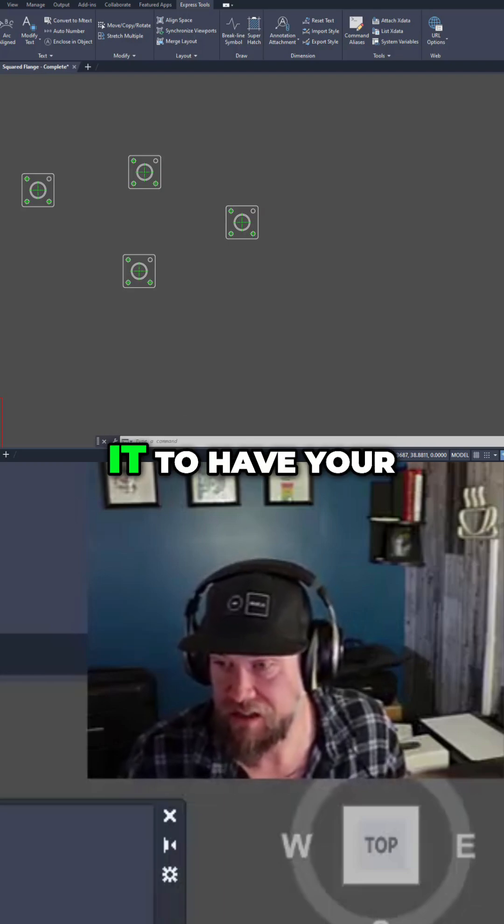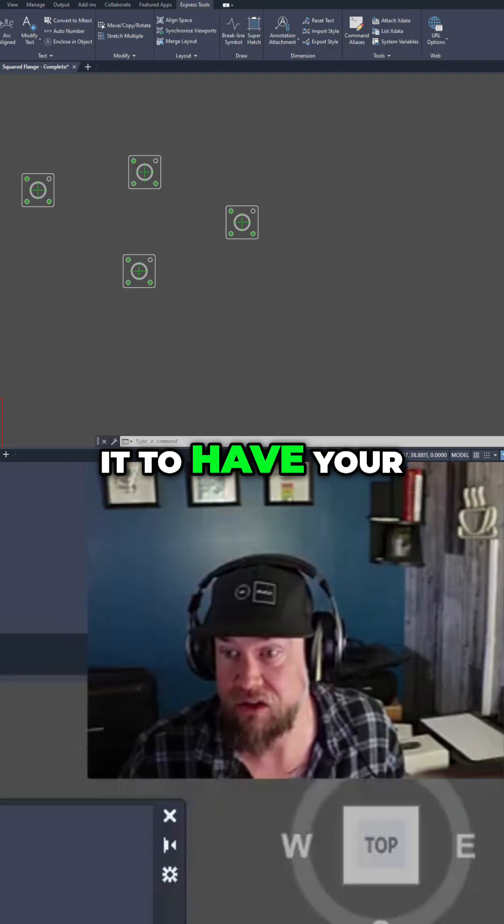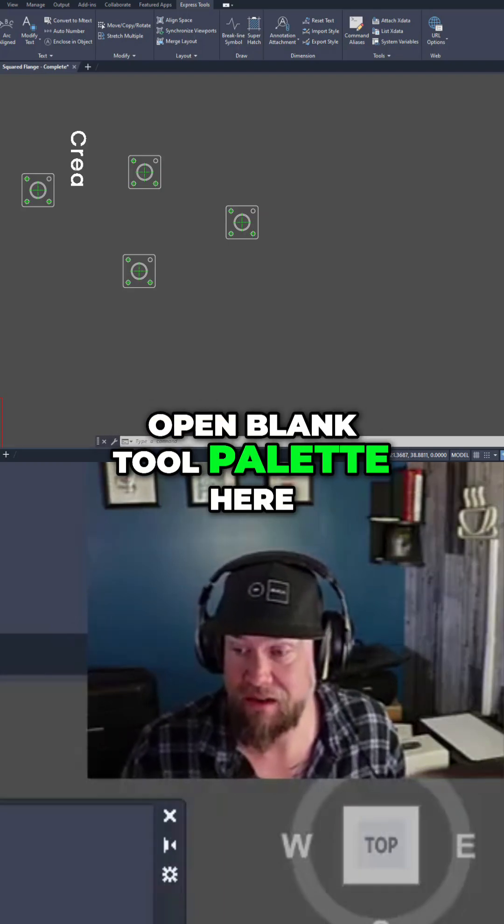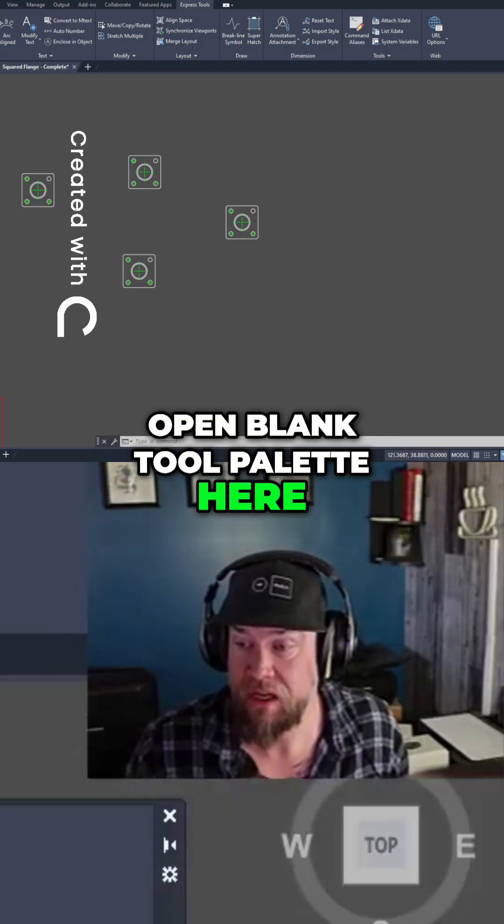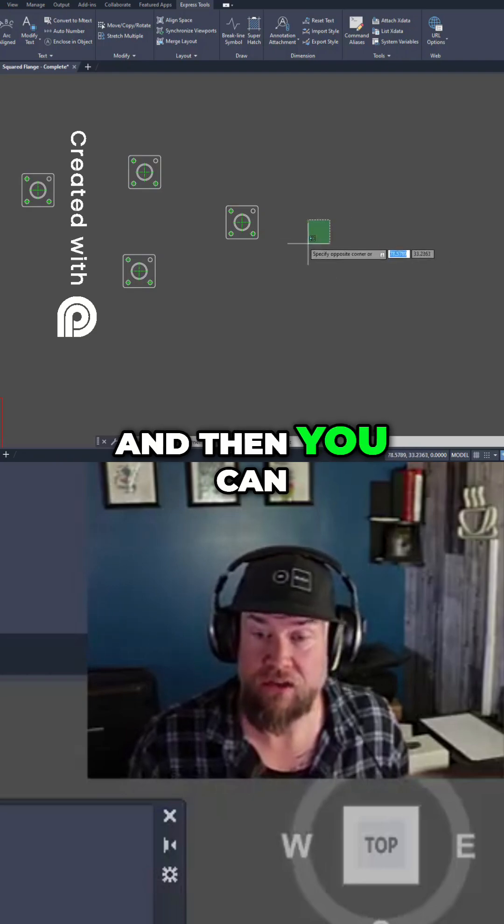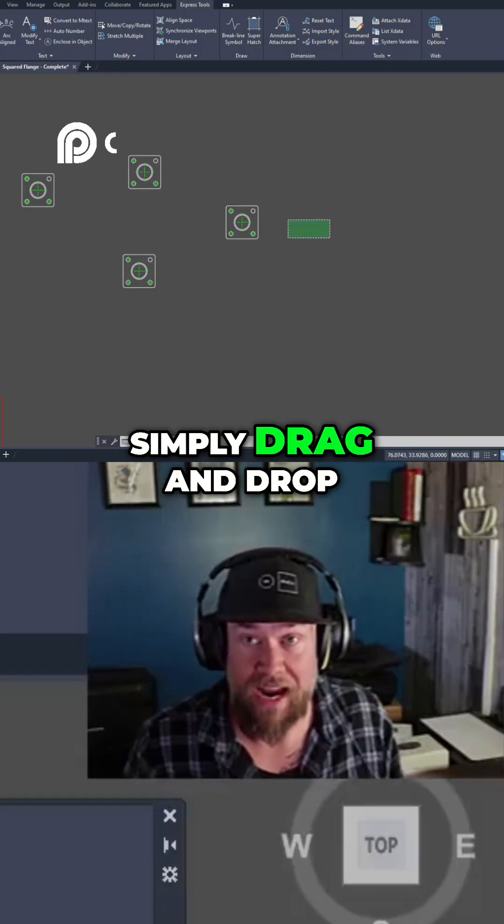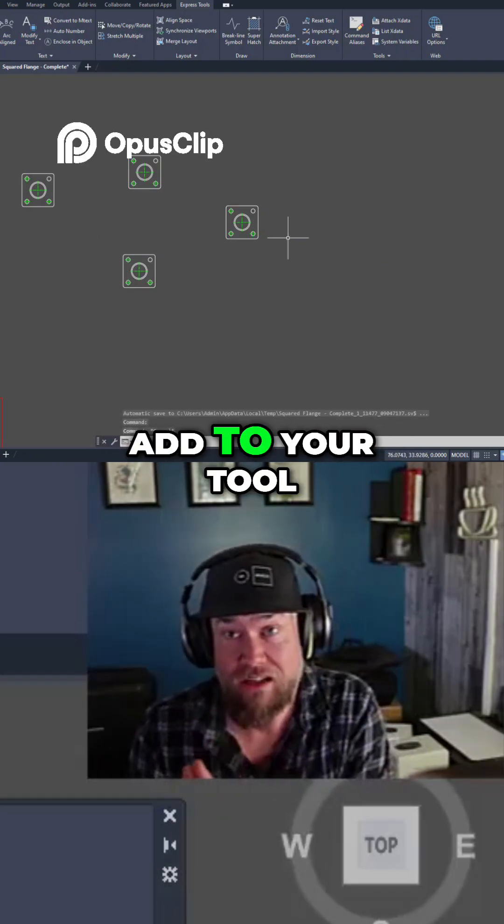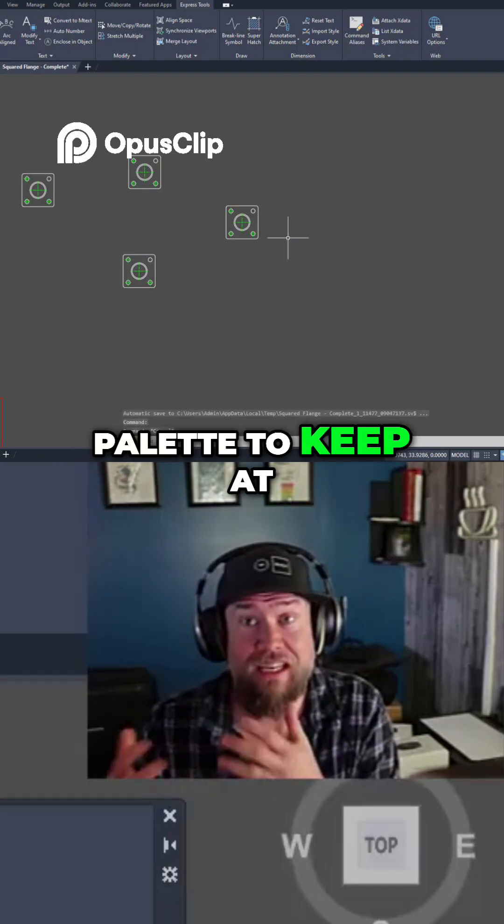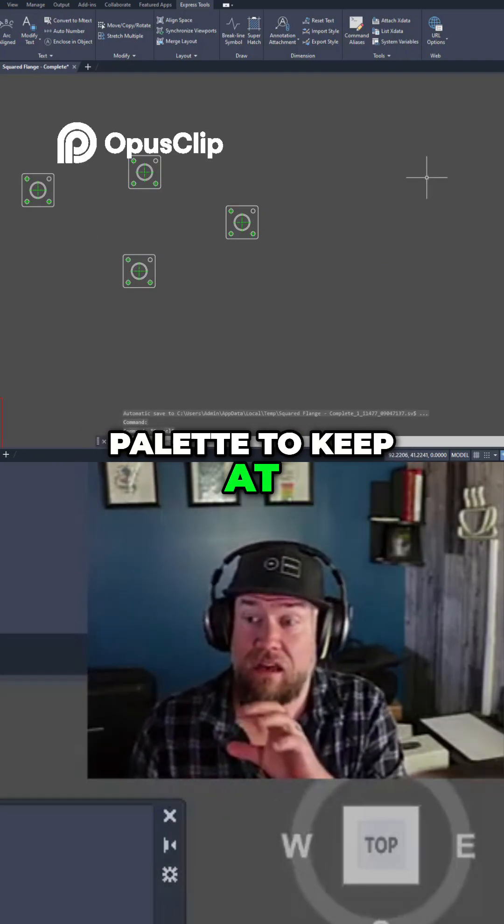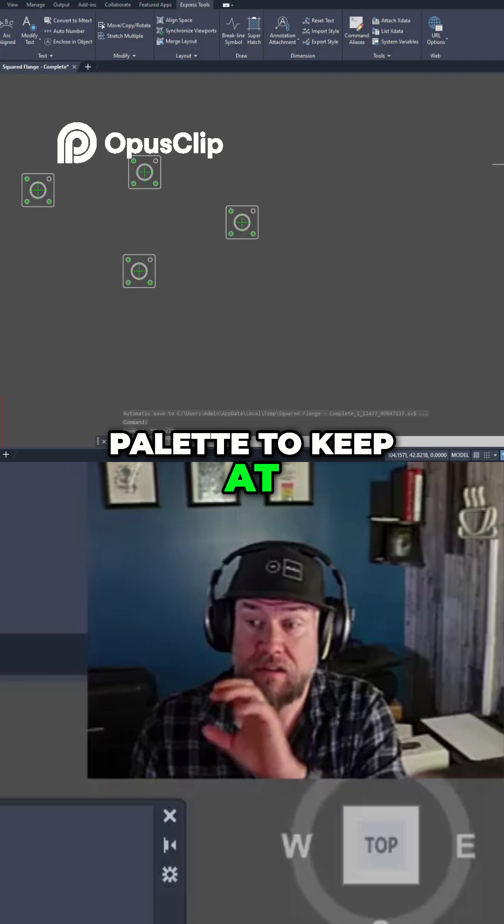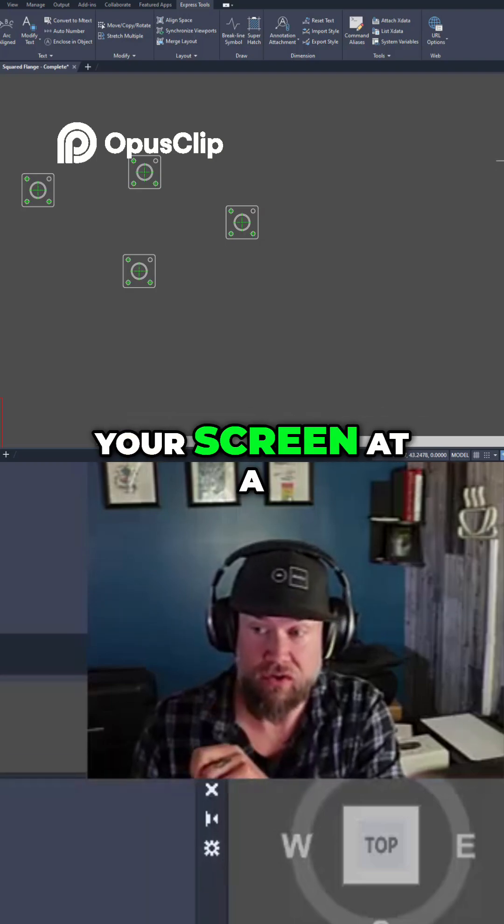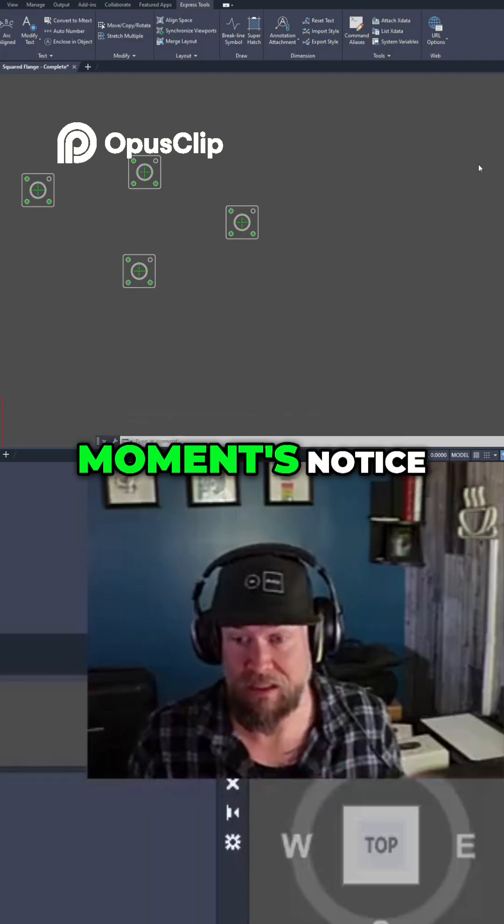You can click on it to have your open blank tool palette here, and then you can simply drag and drop objects you'd like to add to your tool palette to keep at quick reach or on your screen at a moment's notice.